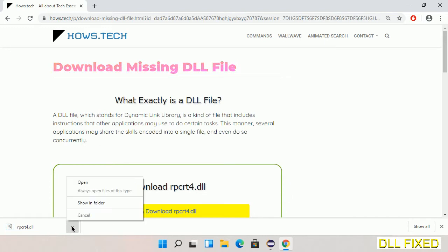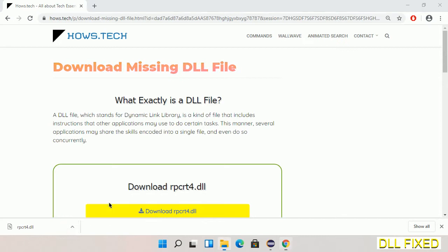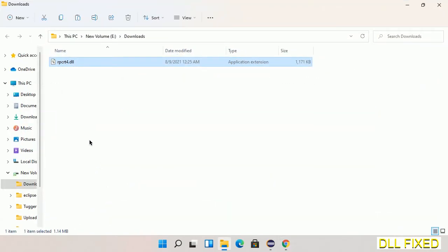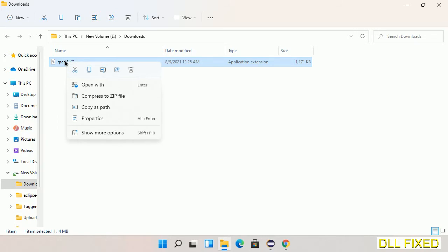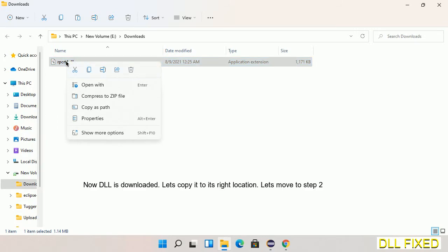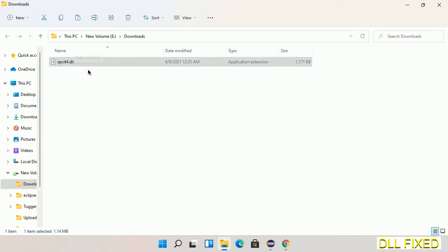Now we open the file. We have to copy this file — click on it and select copy. Then we'll move to the next step.